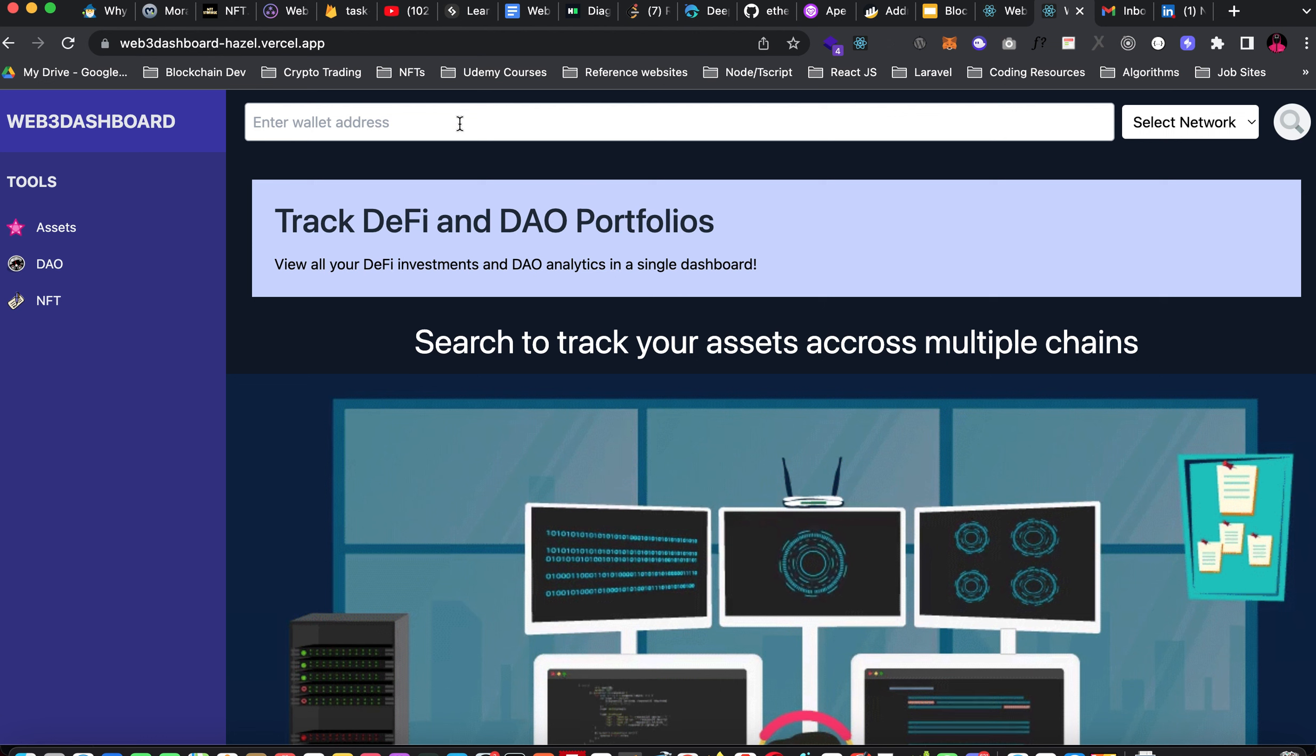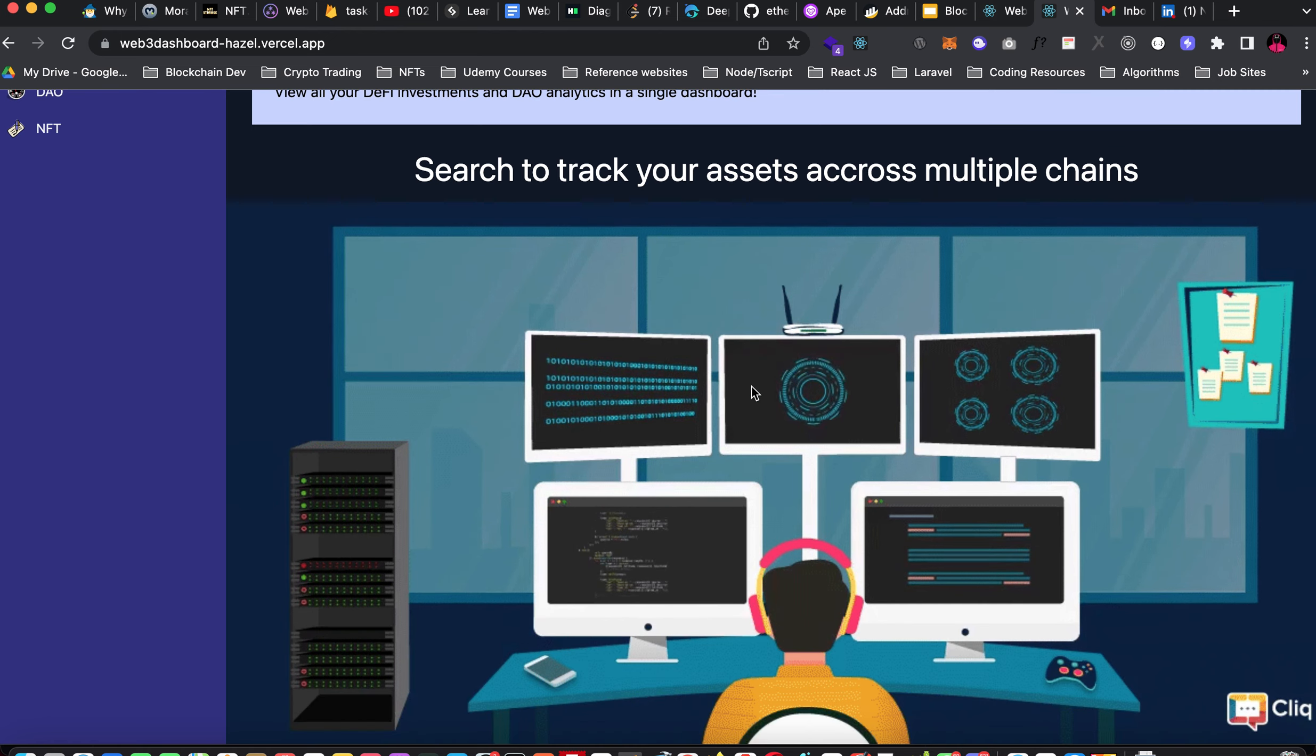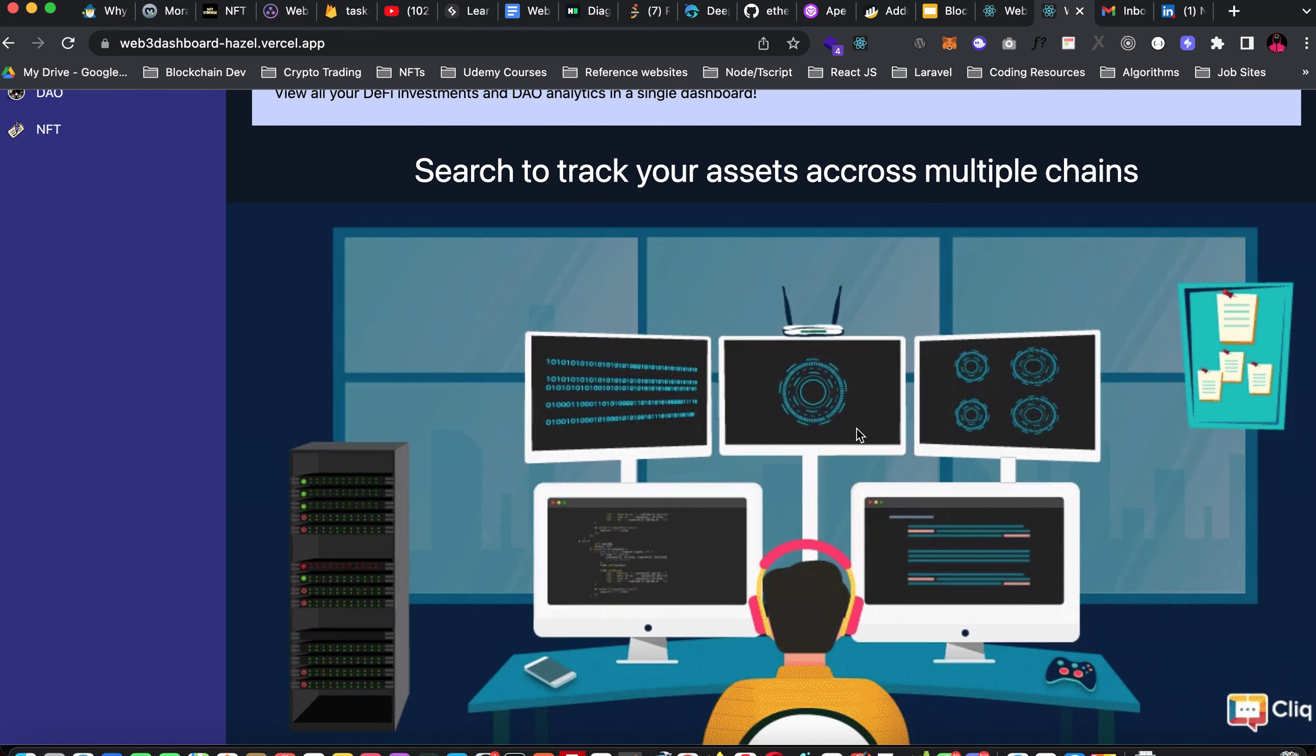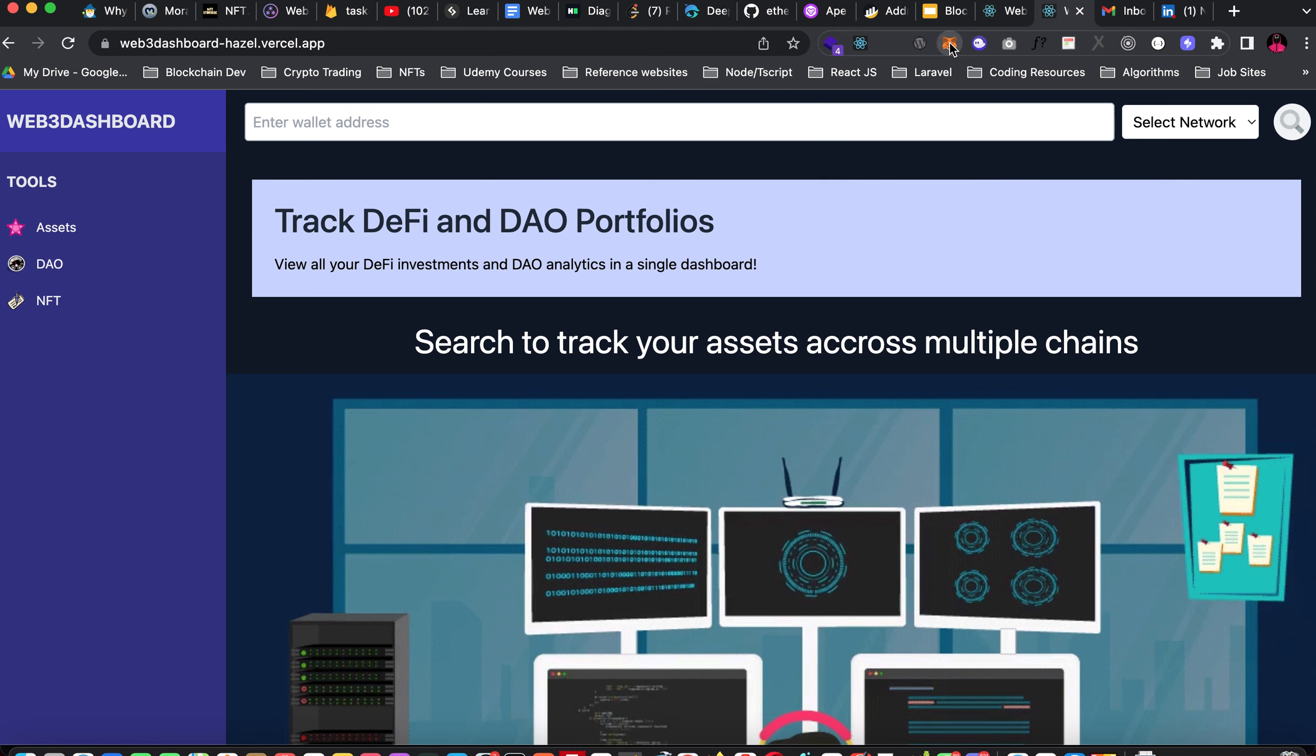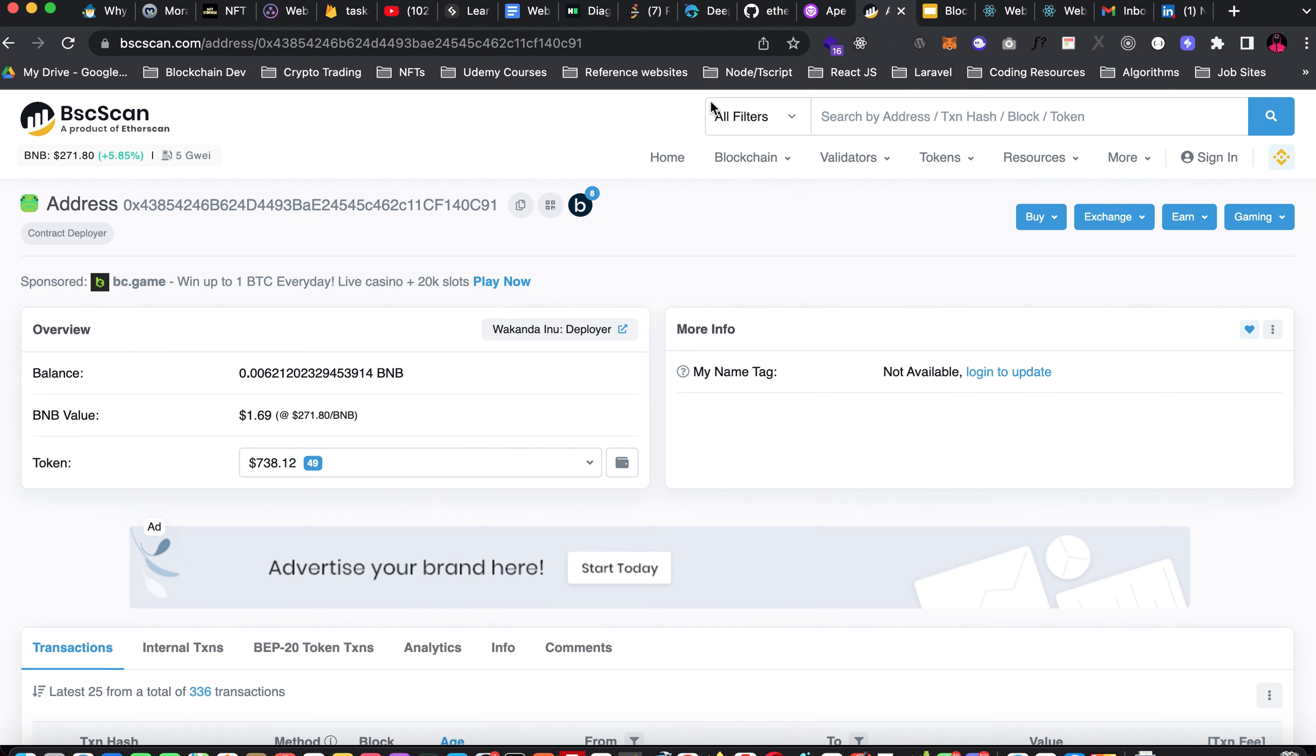You see a place showing enter wallet address and select network, and you see what it's saying: track DeFi and DAO portfolios. View all your DeFi investment and DAO analytics in a single dashboard with this beautiful GIF image here. The first thing we need to do is get a wallet address. I'll be opening my MetaMask to get the wallet address.